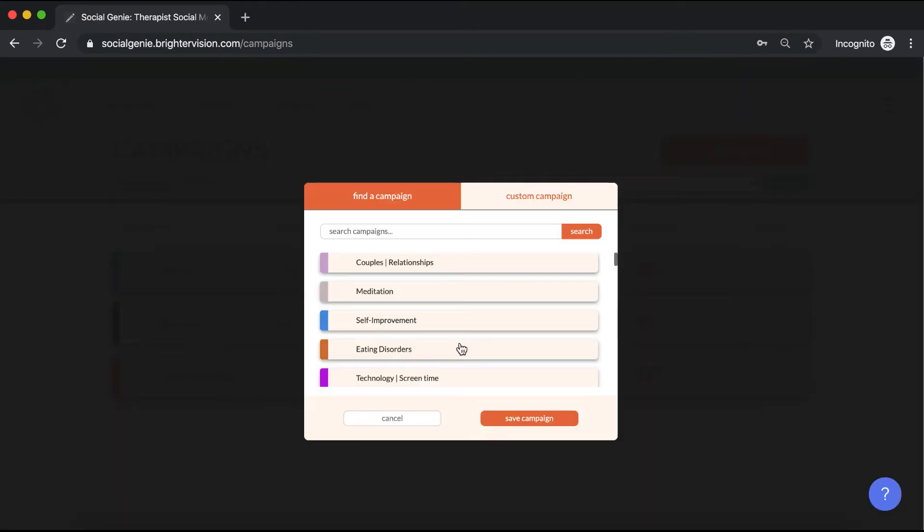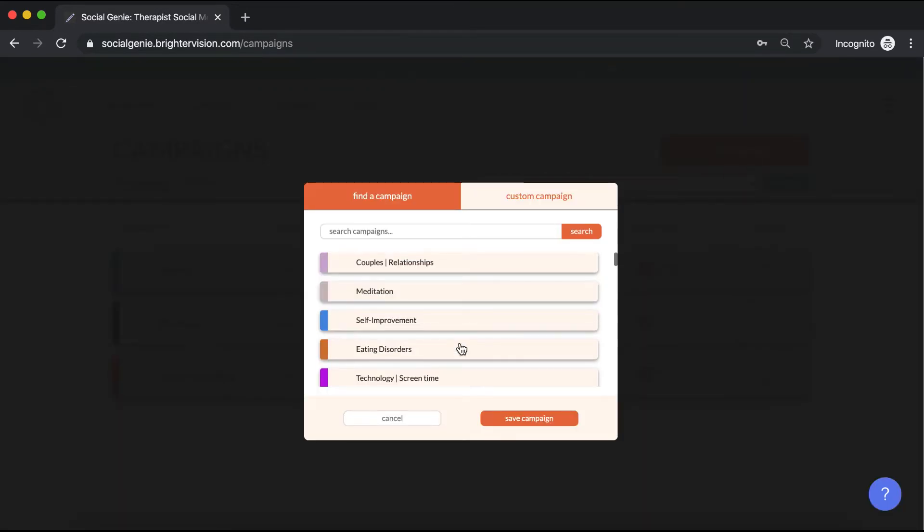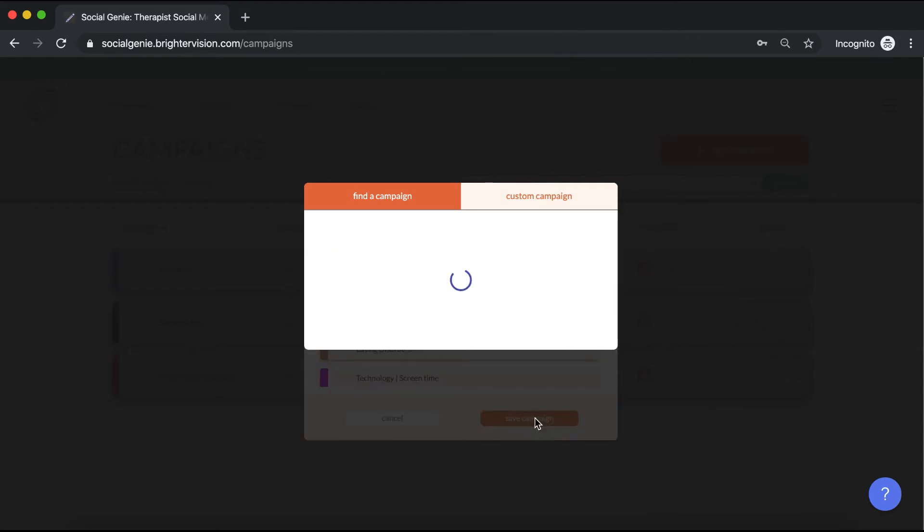You can choose to use one of our Brighter Vision pre-created campaigns that are already populated with a ton of relevant posts, or you can create your own from scratch by clicking on this tab. In this case, I'm going to use this pre-created meditation campaign and click save.